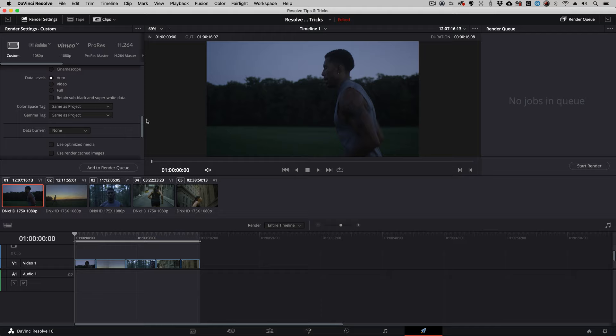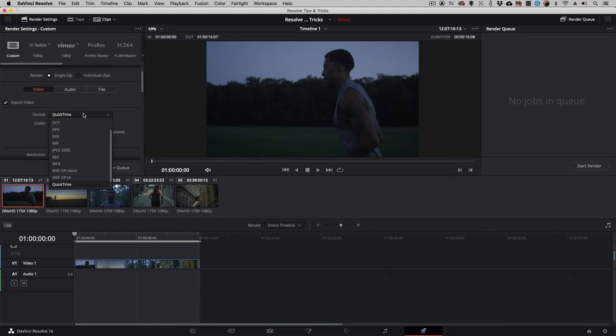We're going to scroll up here to where we choose our format. We can drop the format down to JPEG 2000. And by simply choosing one of the DCI codecs, whether it's the standard one, the flat, or scope.